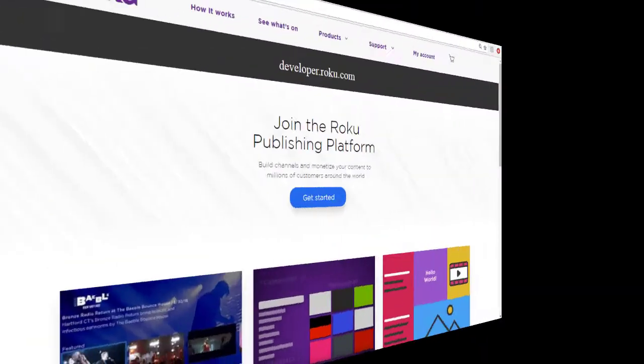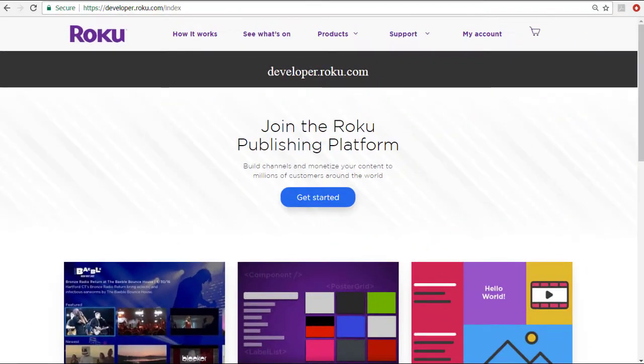The prerequisites are a Roku developer account which you can sign up for at developer.roku.com.